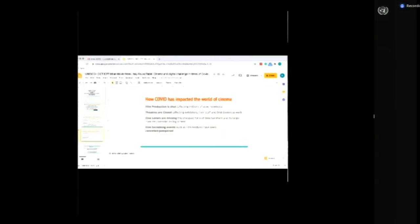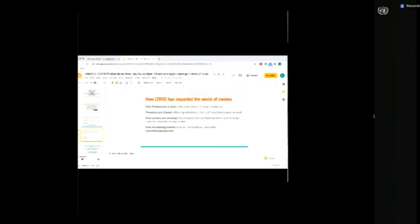I know how COVID has impacted the world of cinema. Everything lies in this sentence. We know film production is shut, affecting millions of crew members across the globe. Theaters are closed, affecting exhibitors, their staff, and distributors as well. Cinema lovers are missing this complex form of entertainment and its larger-than-life character on the biggest screen.